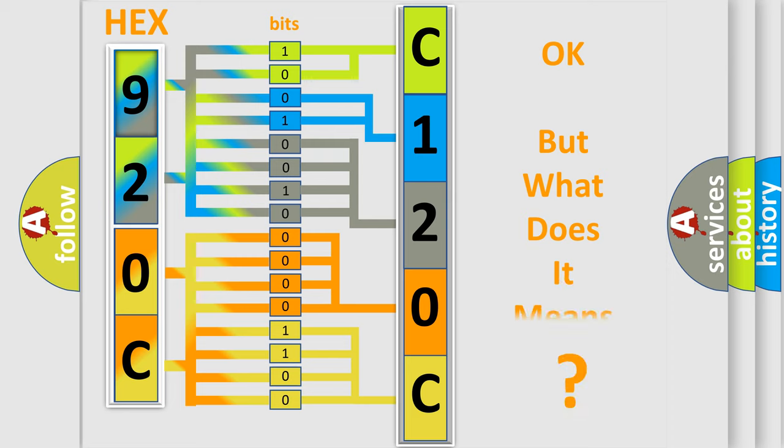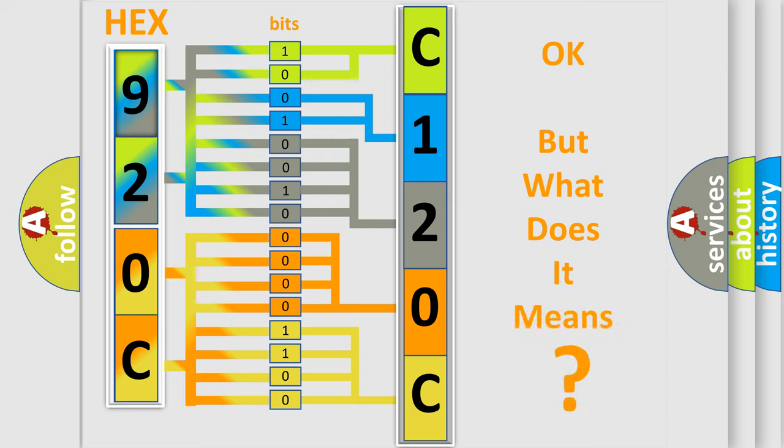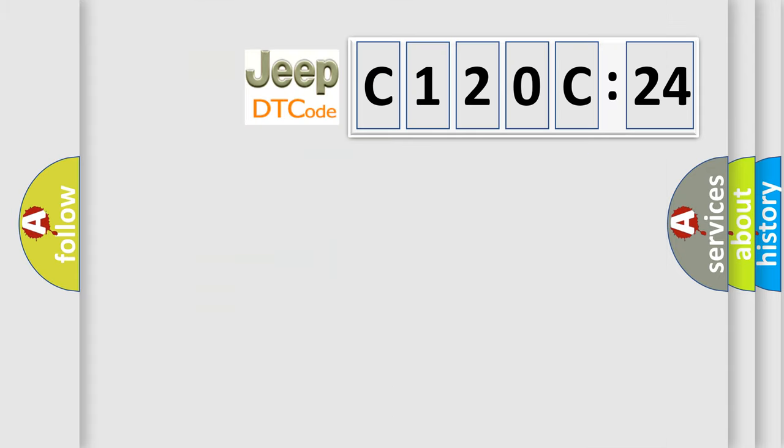We now know in what way the diagnostic tool translates the received information into a more comprehensible format. The number itself does not make sense to us if we cannot assign information about what it actually expresses. So, what does the diagnostic trouble code C120C24 interpret specifically for Jeep car manufacturers?